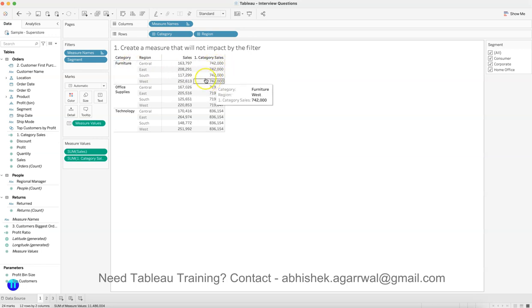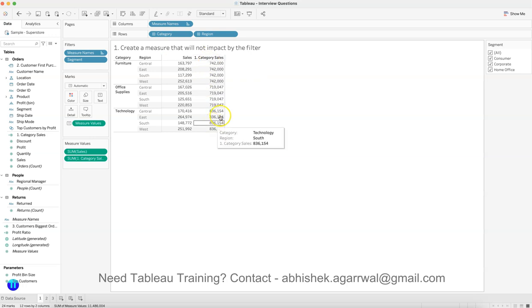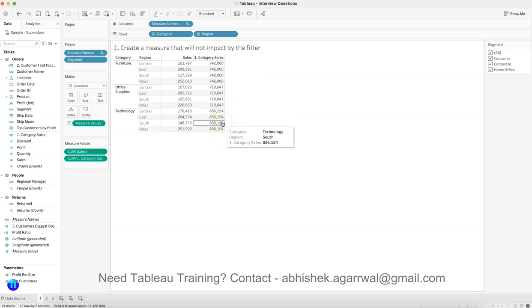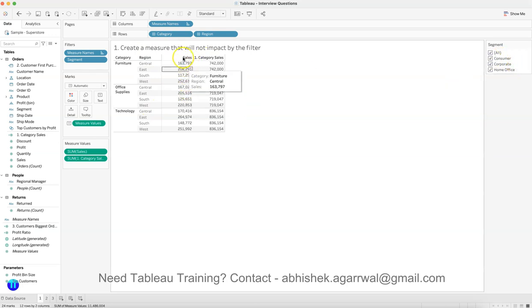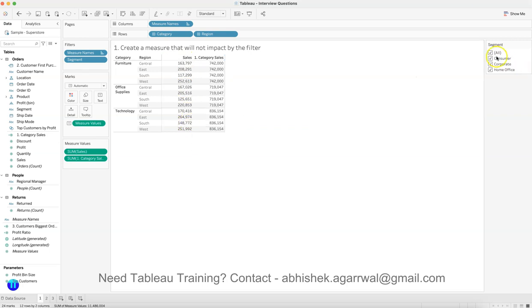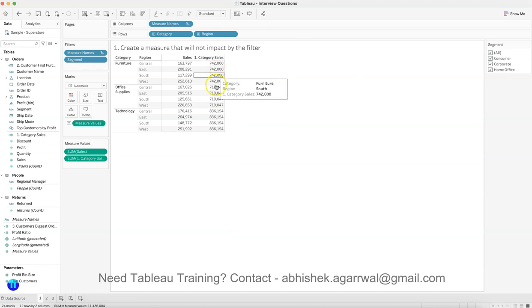So how can you create such a measure which is not impacted by the filter? That is question number one. And in this, you can also get question number two: create the regional level sales which is again not impacted by the filter. Right now it is impacting, but they should have the same values and not be impacted by the filter. Similar logic, if you have figured it out.